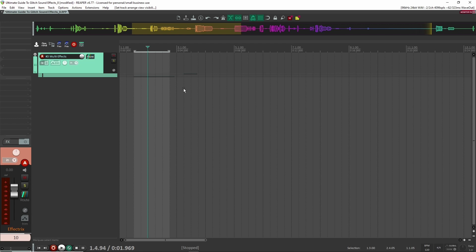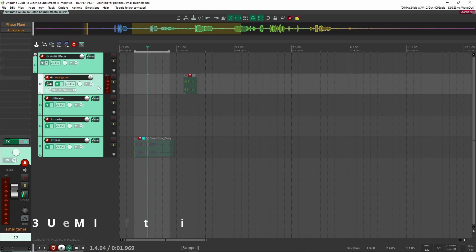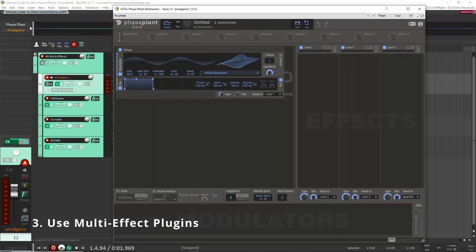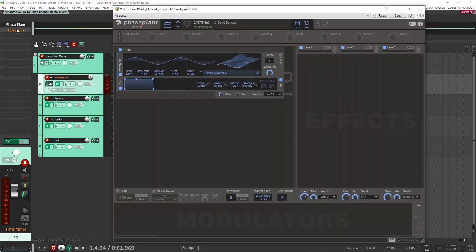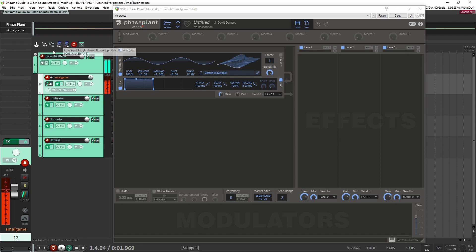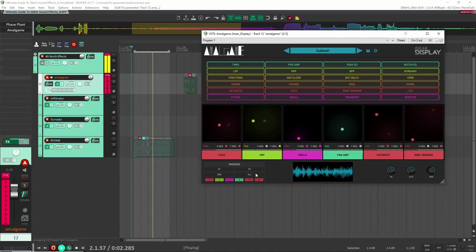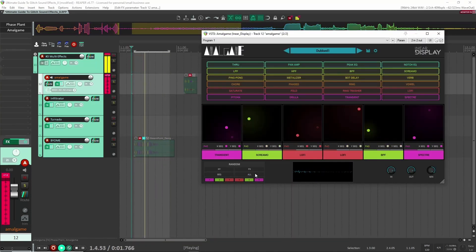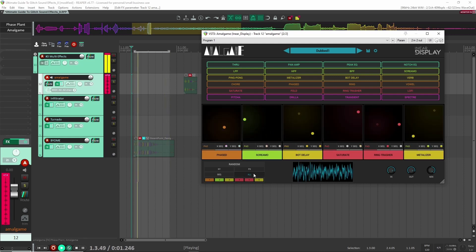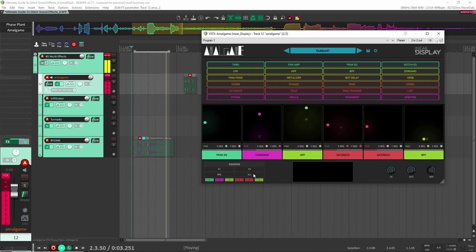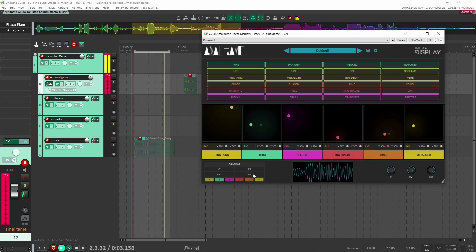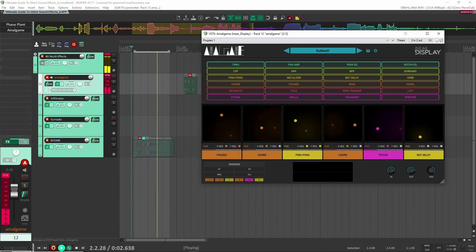Let's move on to number three, which is still fairly simple: using multi-effects. Multi-effects is basically a plugin that has multiple different effects all built into it. The first one I have here is Amalgam by In-Ear Display.